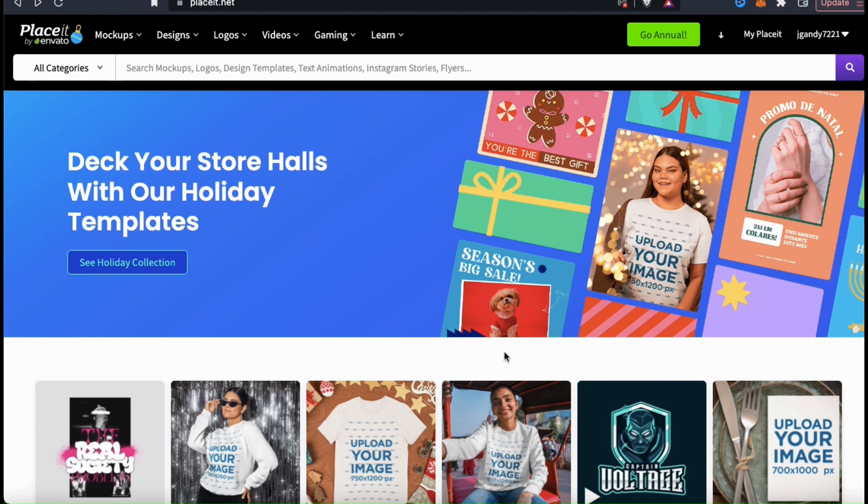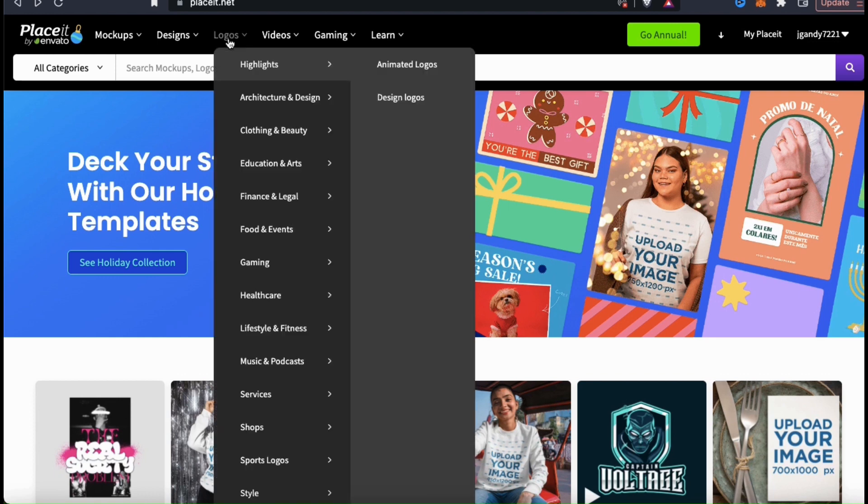If you look at the top menu, you should see a tab that says Logos. Let's hover our mouse over that now. From the drop-down menu, you'll see tons of different categories and sub-categories that you can select from to create your logo.